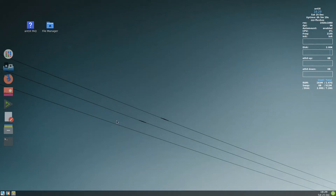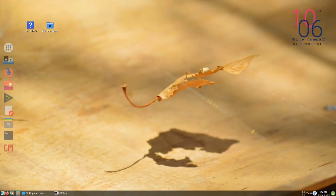This is the final video of the Antics Fluxbox customization series. Today we will go through customization of tint2, so that we can replace the Conky, or if not, we will do a better Conky with changing also the wallpaper.